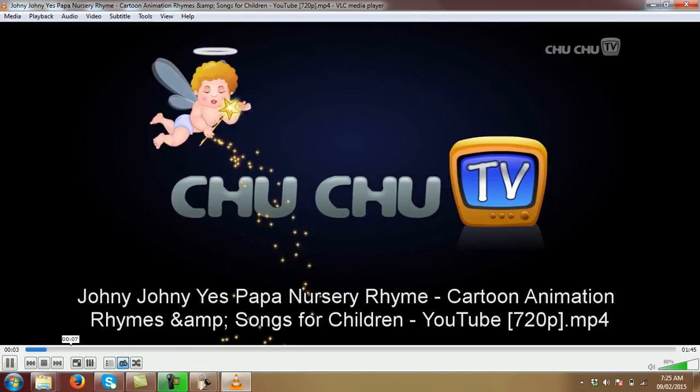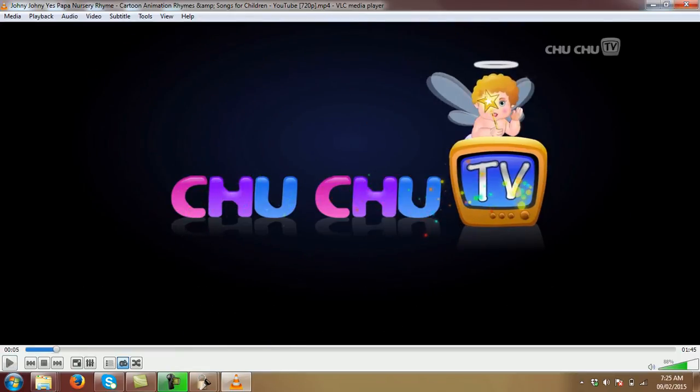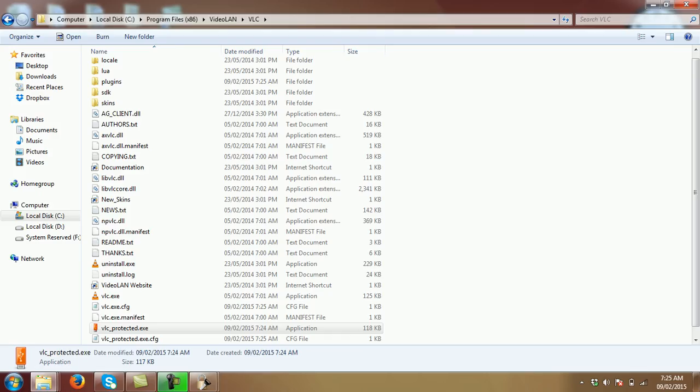So this is how you can protect your video files, your tutorials, with our tool that is called Quick Protect.